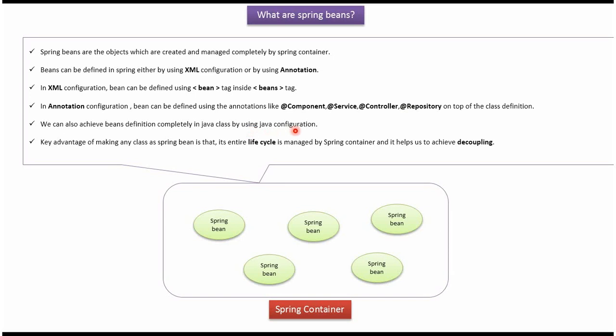By using Java configuration we can achieve bean definition completely in Java class. The key advantage of making any class a Spring bean is that the entire lifecycle of the bean will be managed by Spring container, and it helps us to achieve decoupling.